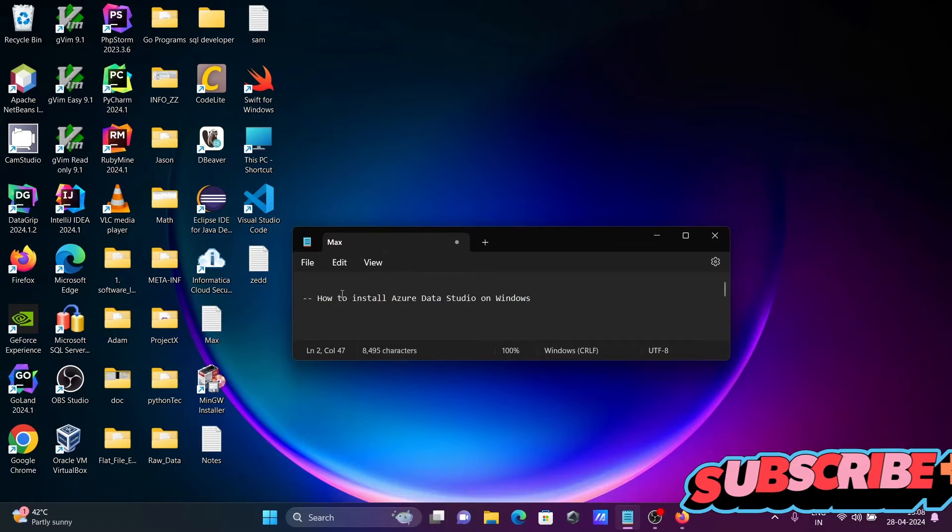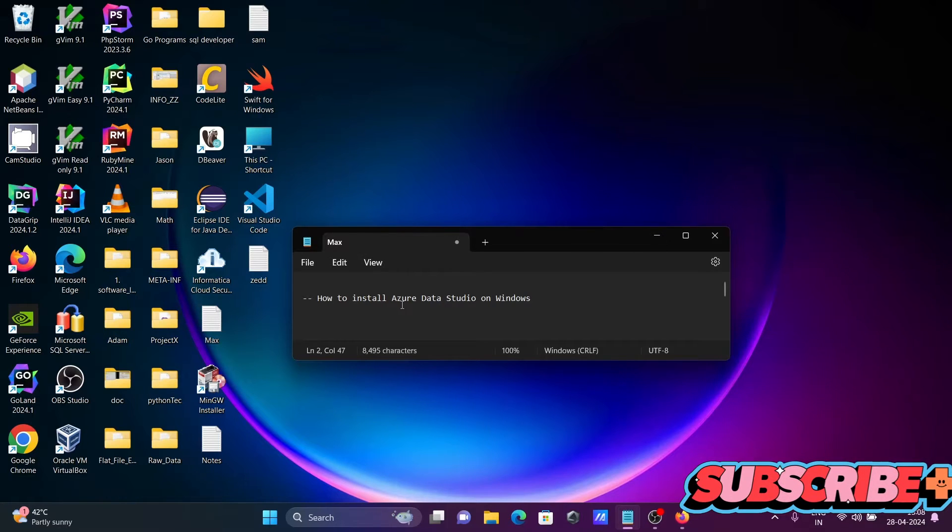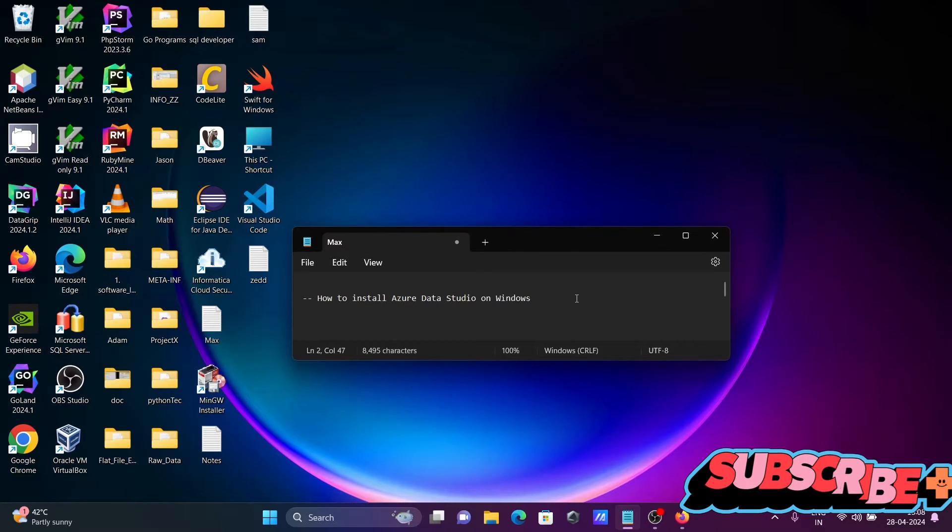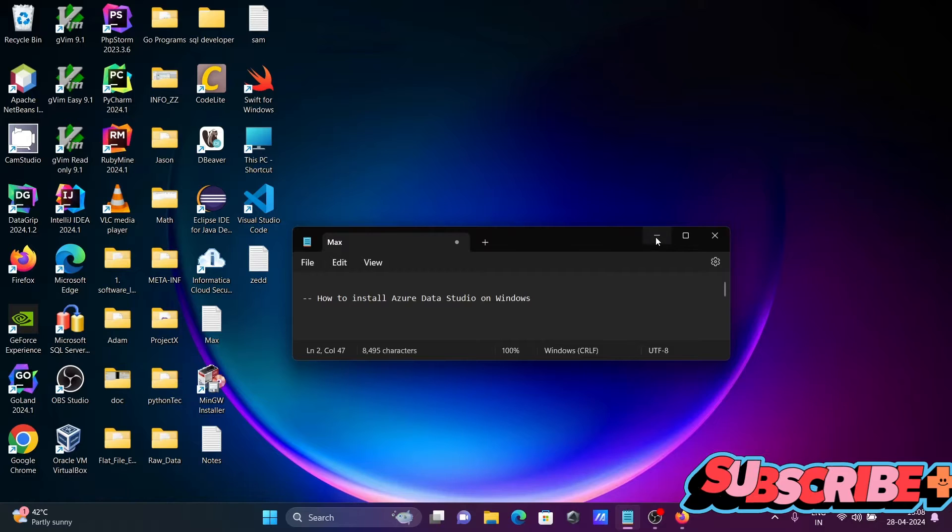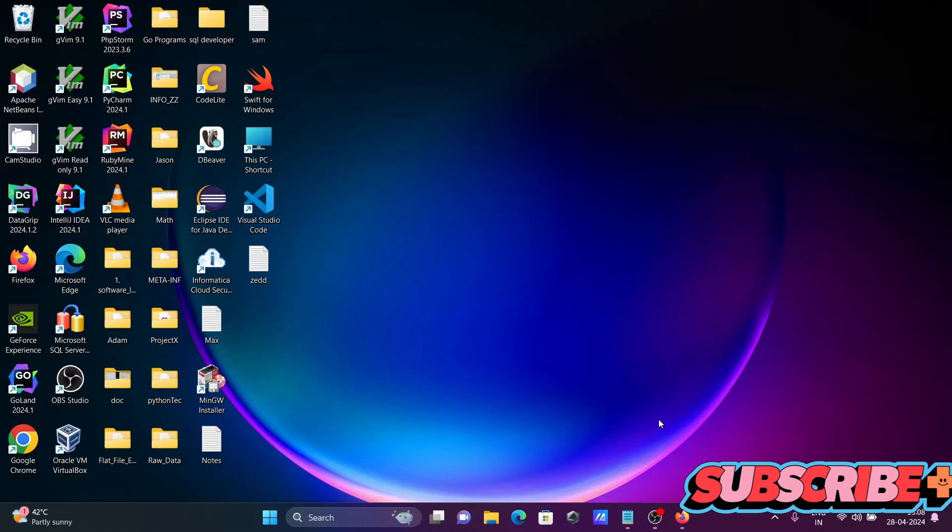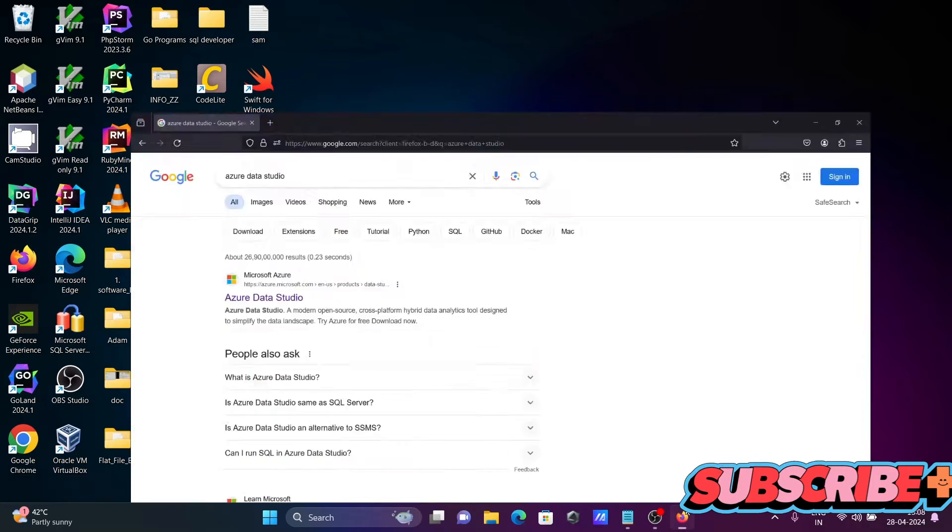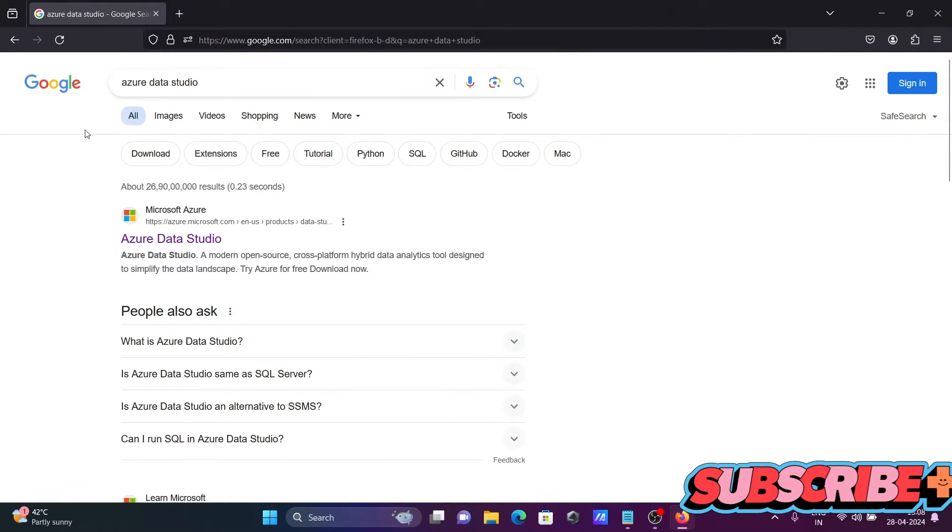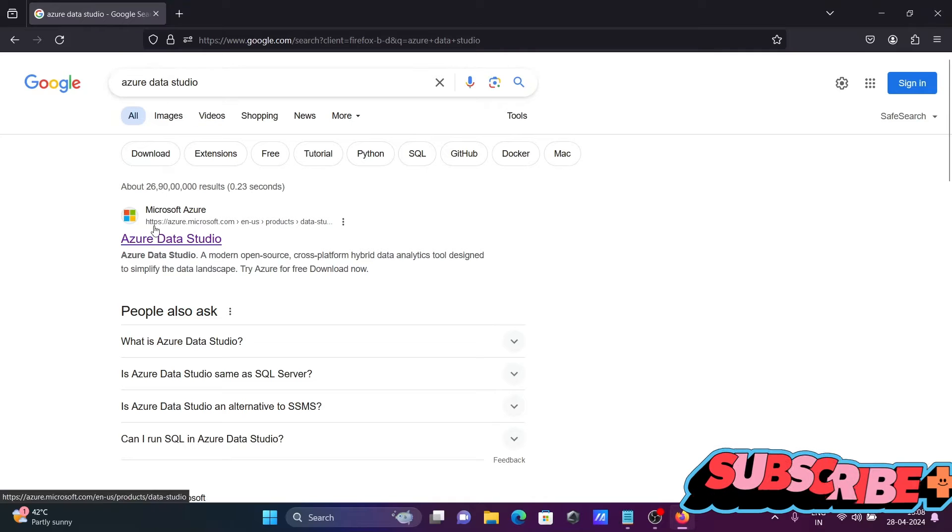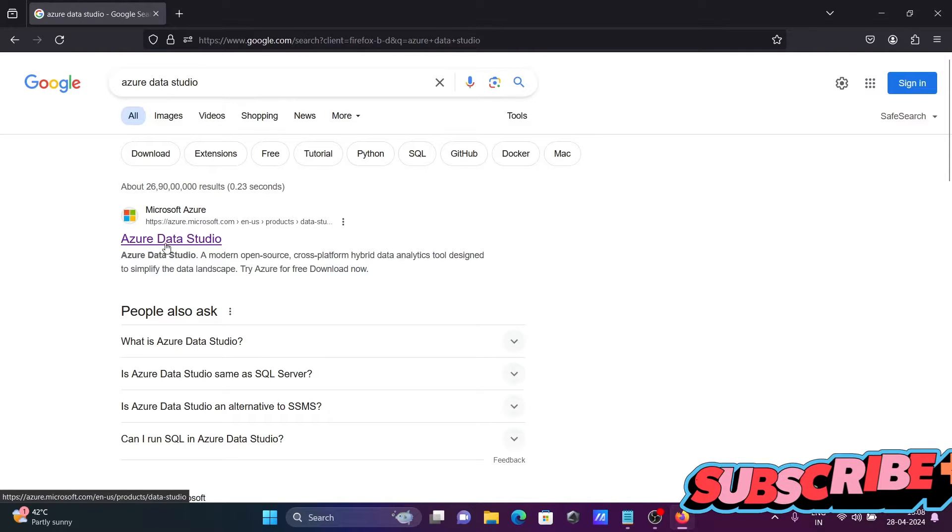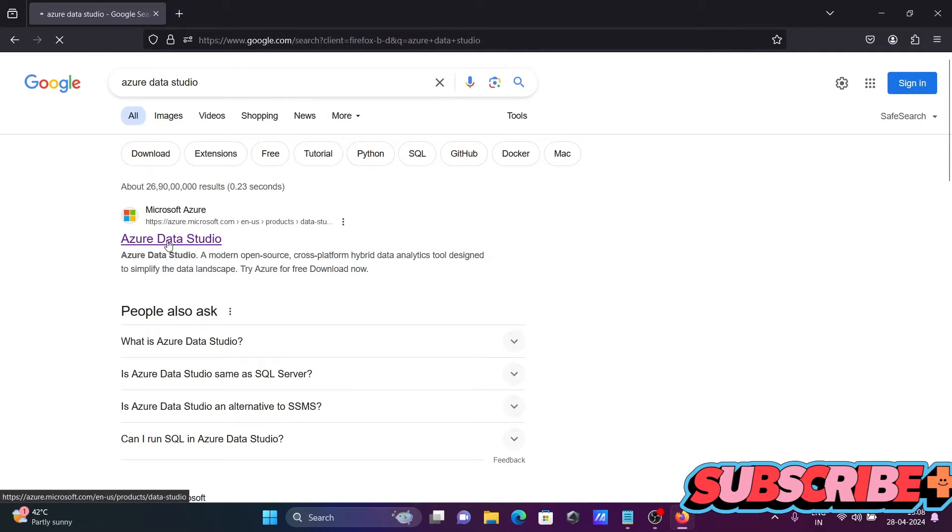In this video lecture, I'm going to discuss how to install Azure Data Studio on Windows operating system. First, in the Google search box, write Azure Data Studio. Then you can get this microsoft.com site, click there.